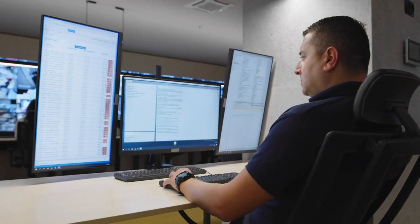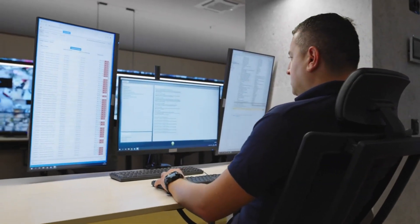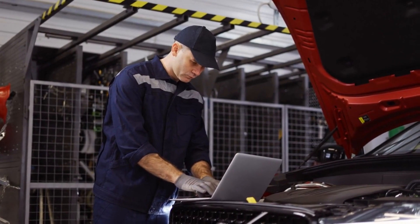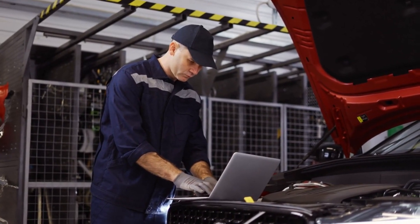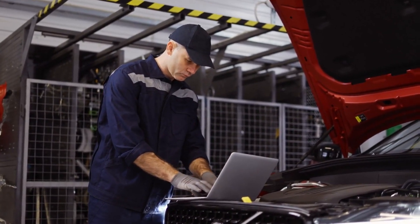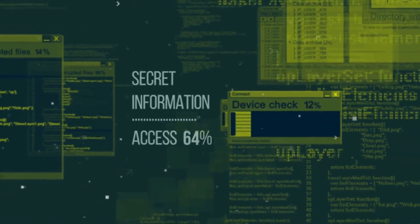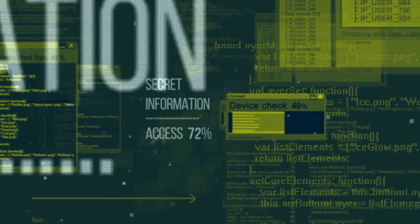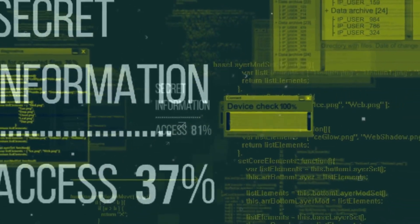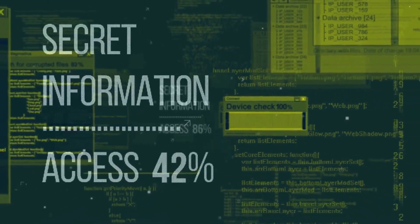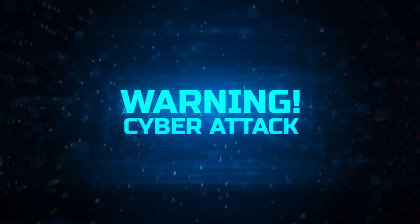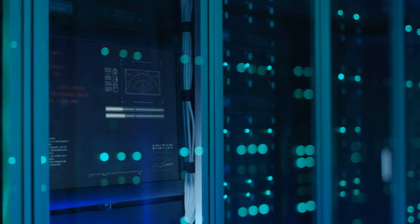Imagine you're a security guard at a company. One day, a service technician comes in claiming they're here for an emergency system check. You don't have any record of it, but they seem genuine — they have an ID card, even the company uniform. So you let them in. Hours later, you discover that the company's confidential data has been breached. But how?